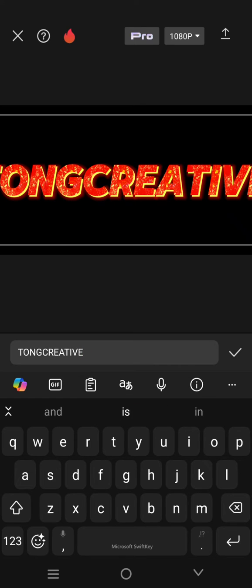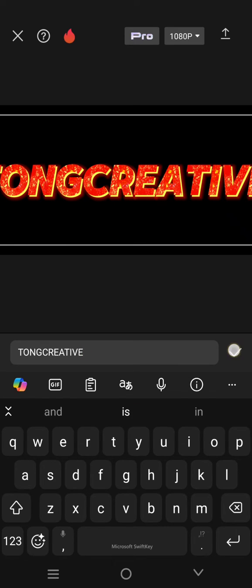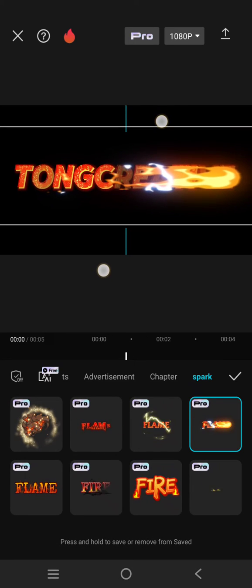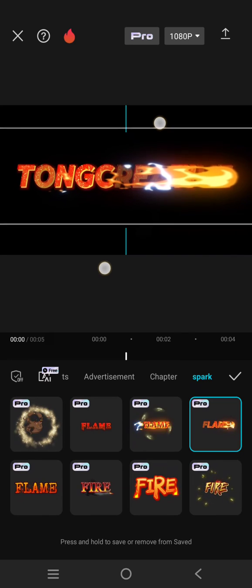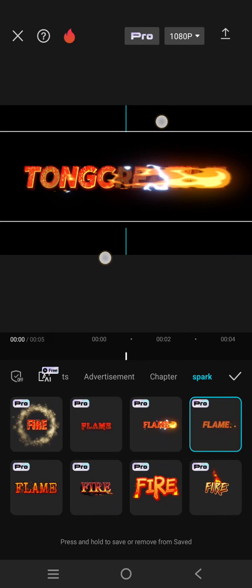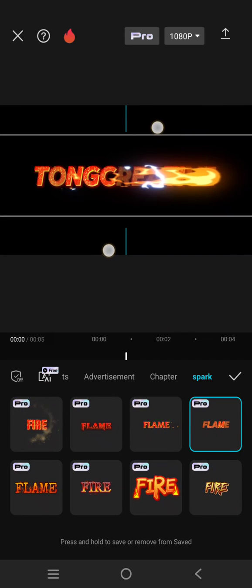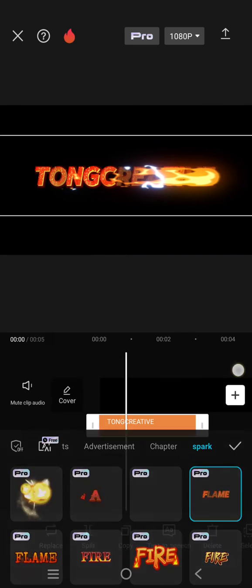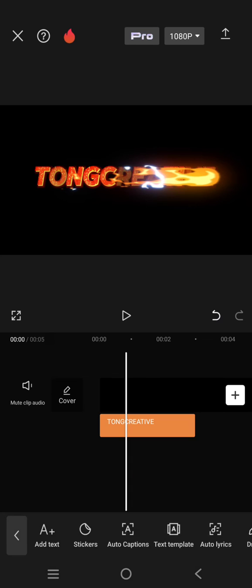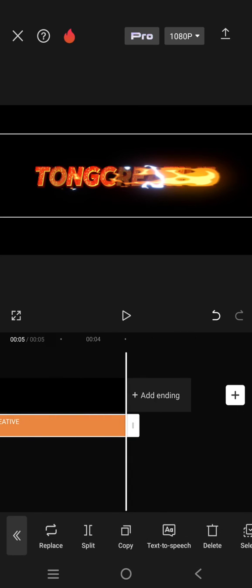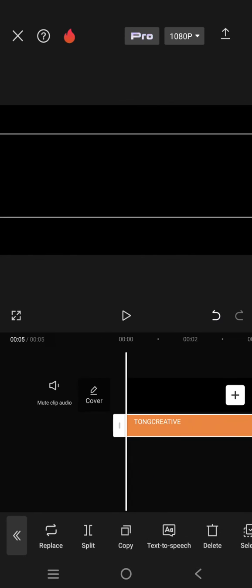Okay, after that just click on the check icon. Here you can also adjust the size by pinching the screen like this. Click on the check icon and here is the result.